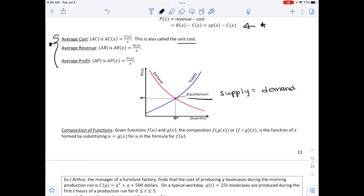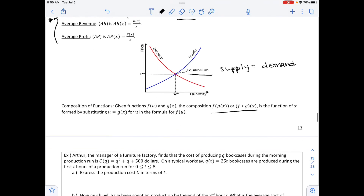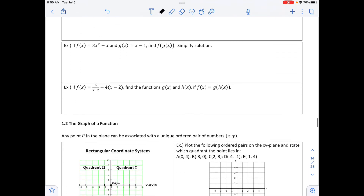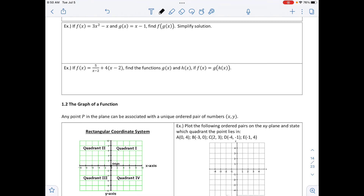The composition of a function: given functions f of u and g of x, the composition f of g of x is the function formed by substituting u equals g of x into the formula for f of u. There is an example on the next page we'll look at in class. The example below says if f of x equals 3x squared minus x, and g of x equals x minus 1, find f of g of x and simplify.